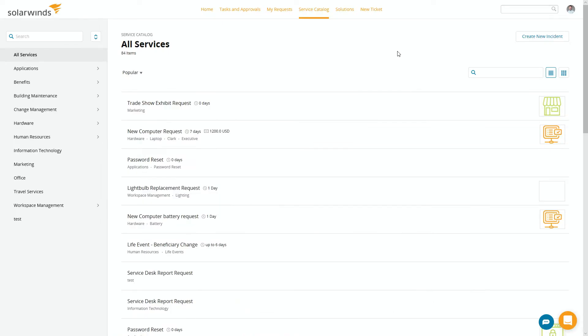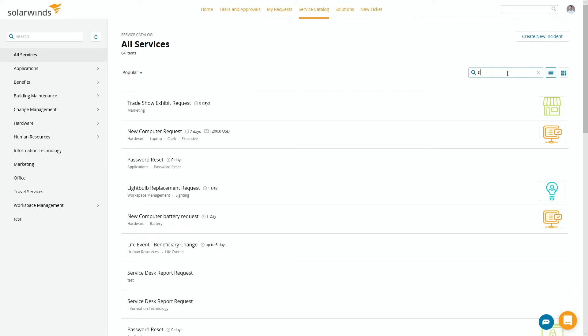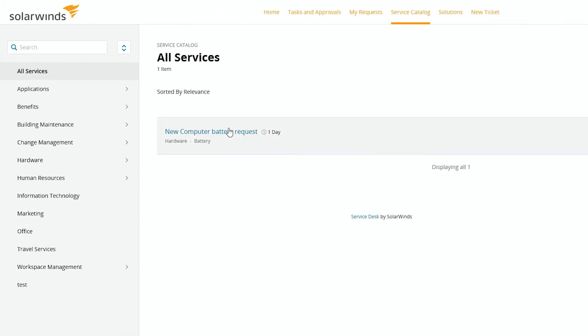Let's go to the service catalog first and let's look for something. Let's say my problem today is I've got a bad battery. So I search for battery, and there it is, new battery request. I can click on this and fill out the form to get a battery and it looks like the turnaround time on this is one day.